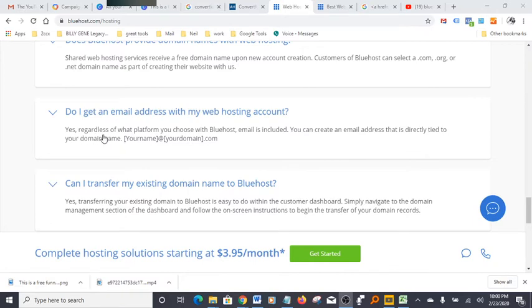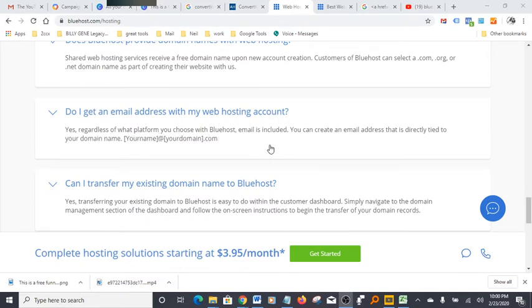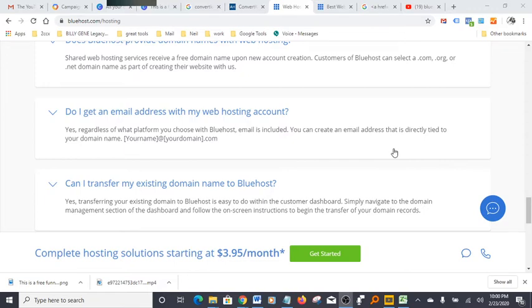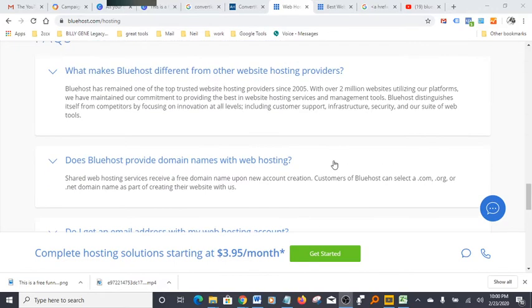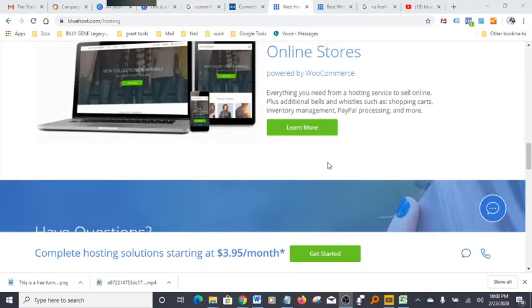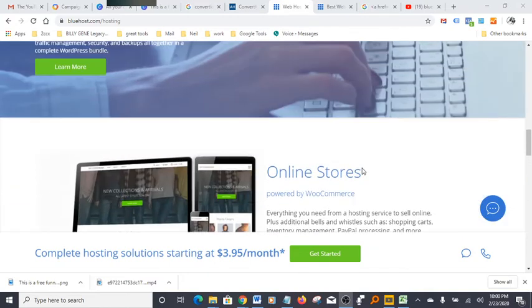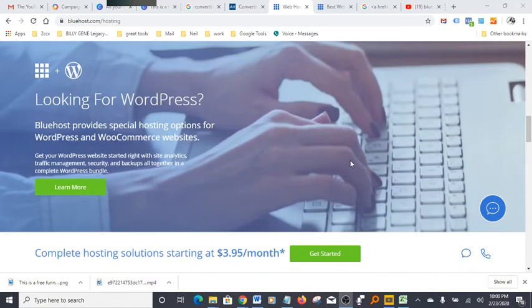Here's something really important: Do I get an email address with my web hosting account? Yes, regardless of what platform you choose with Bluehost, email is included. You can create an email address that is directly tied to your domain name. That's incredible, guys!